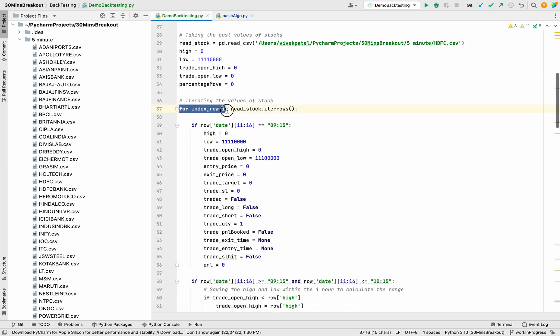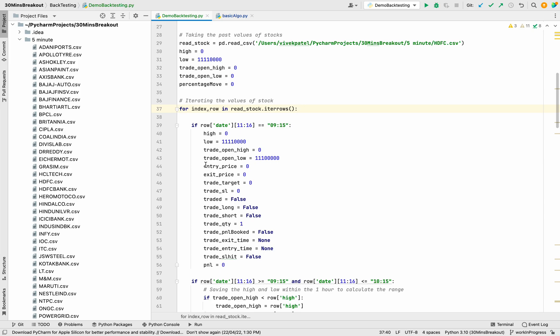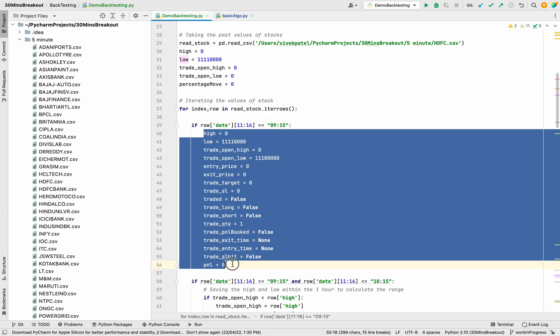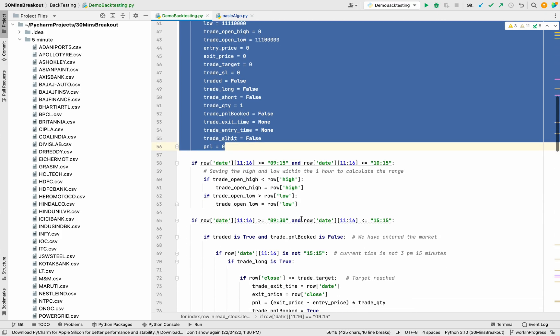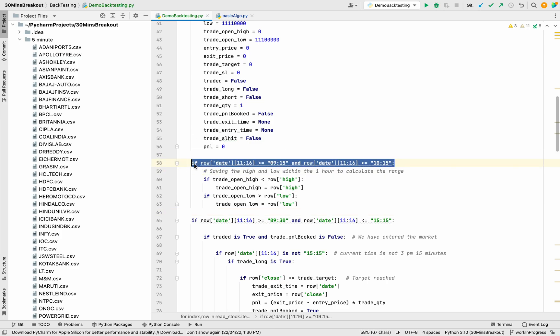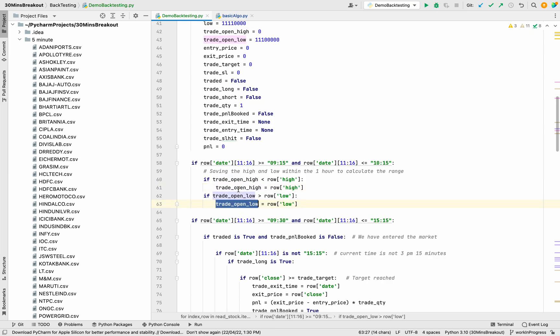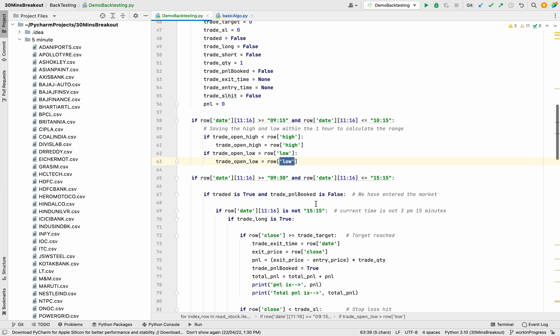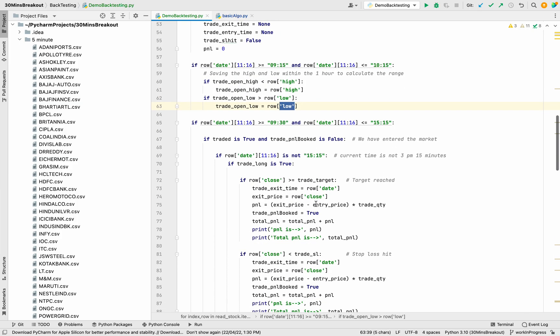Now we will iterate this data. The market starts at 9:15, so if the time is equal to 9:15, that means market has entered and we will initialize all these values. When market time is greater than 9:15 and less than or equal to 10:15, for the first one hour we will simply store the high and low values in these two variables: trade open high and trade open low.